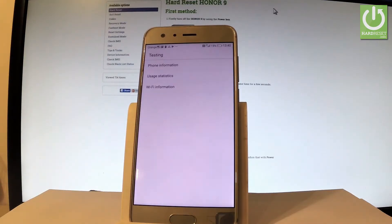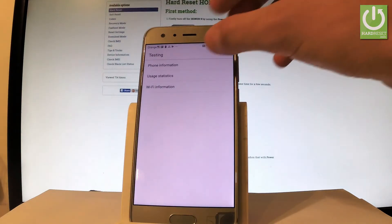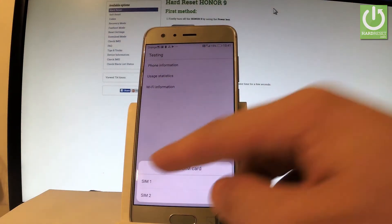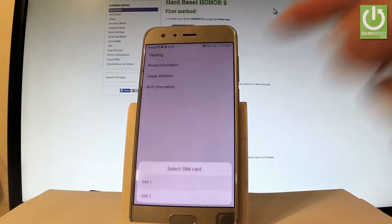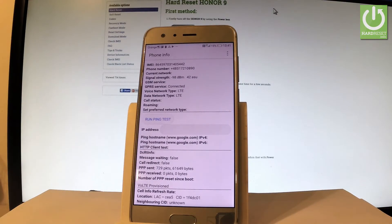And as you can see, testing menu pops up on the screen. Here you can choose phone information where you can read all specific information about your device such as IMEI number, phone number, current network signal strength.